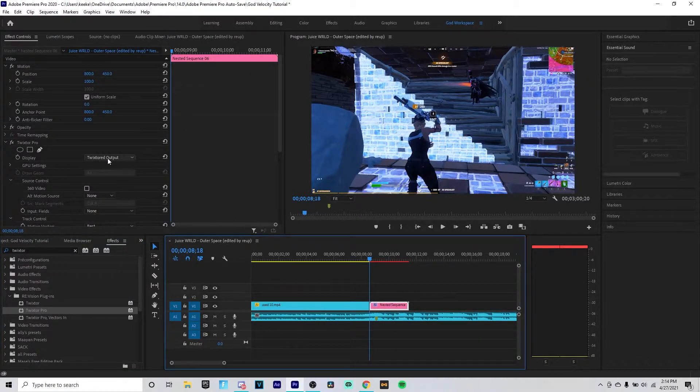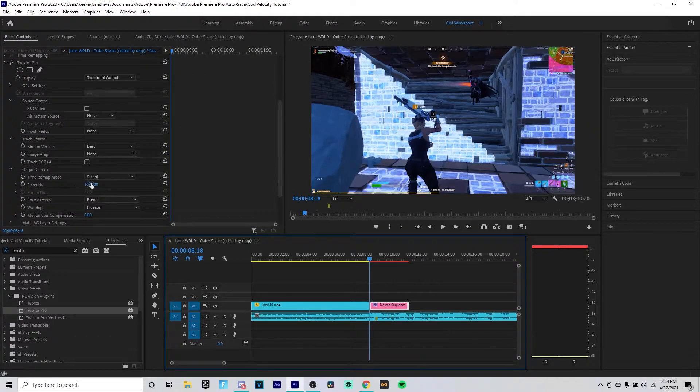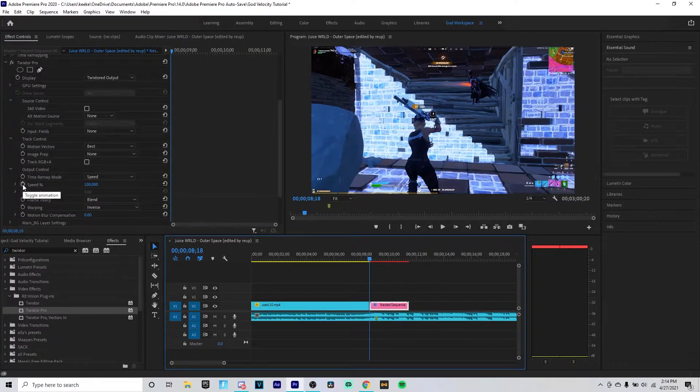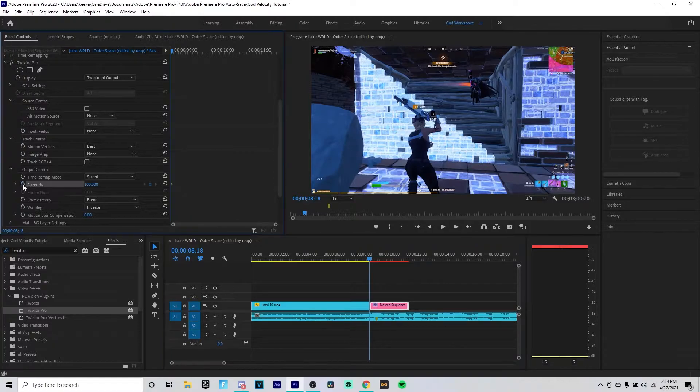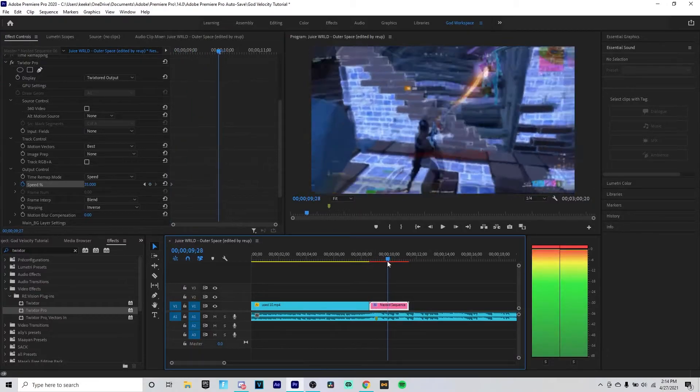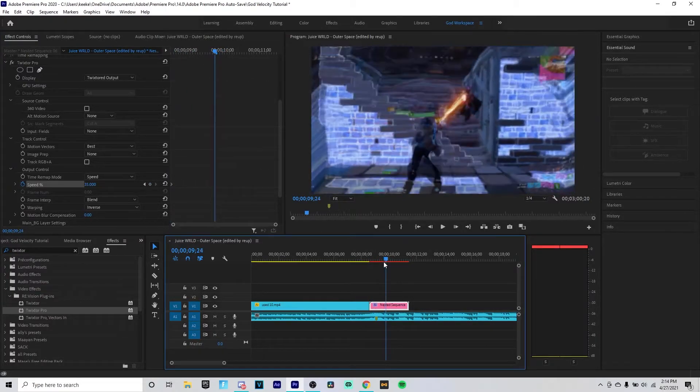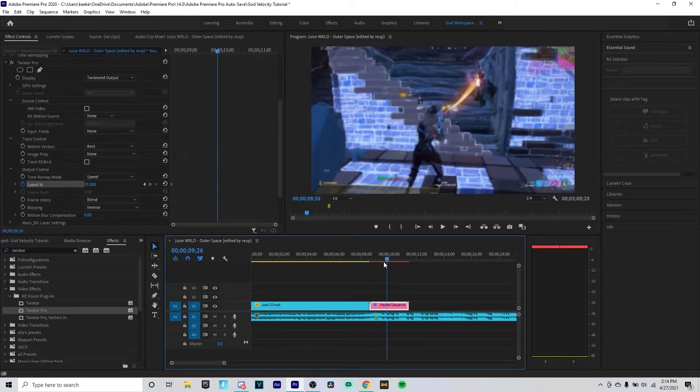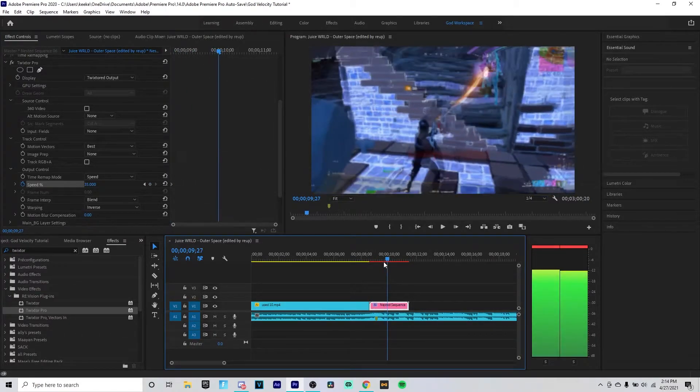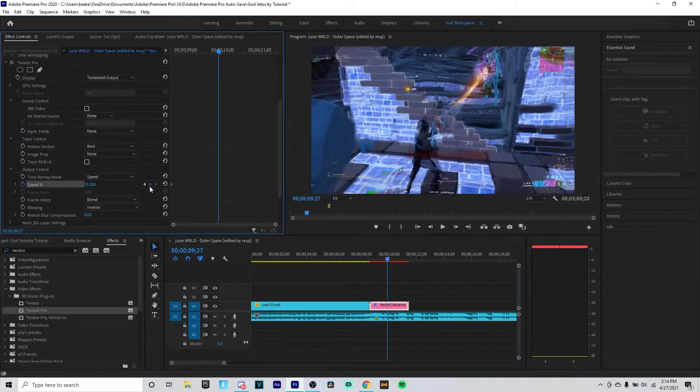Then what you want to do, make sure this is on Twixtor to Output, and you want to scroll down and go to the Speed. You want to keyframe the speed at the beginning of this cut clip and change it to 35%. Now you want to go to where your kill is, which is around here. Use your arrow keys.